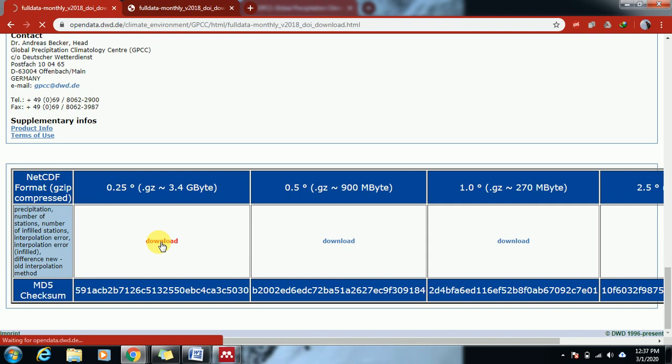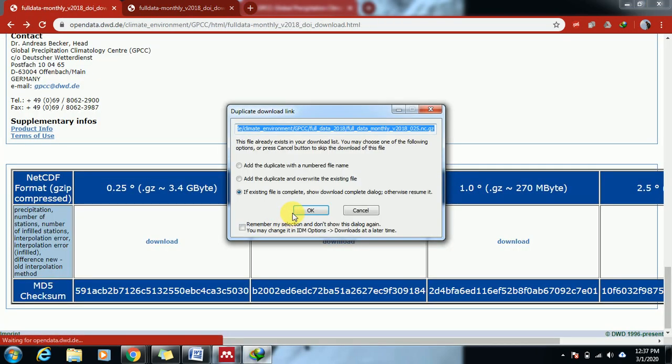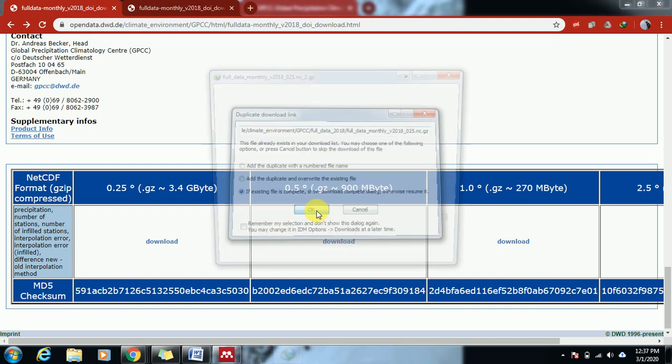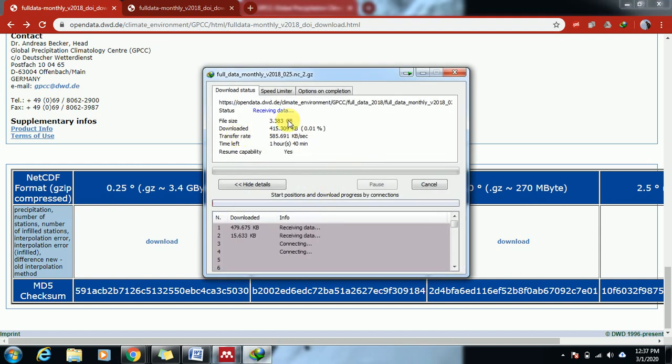I have already downloaded this file. You can see it's 3 GB.